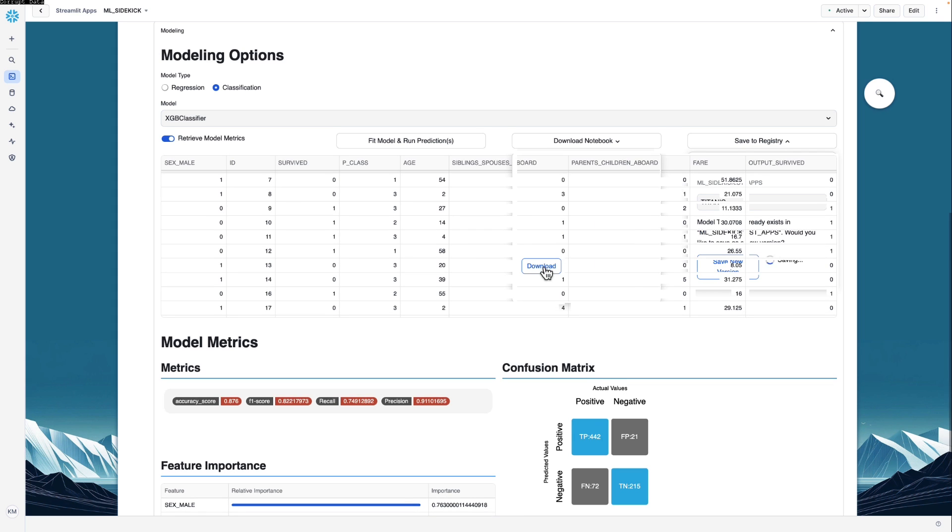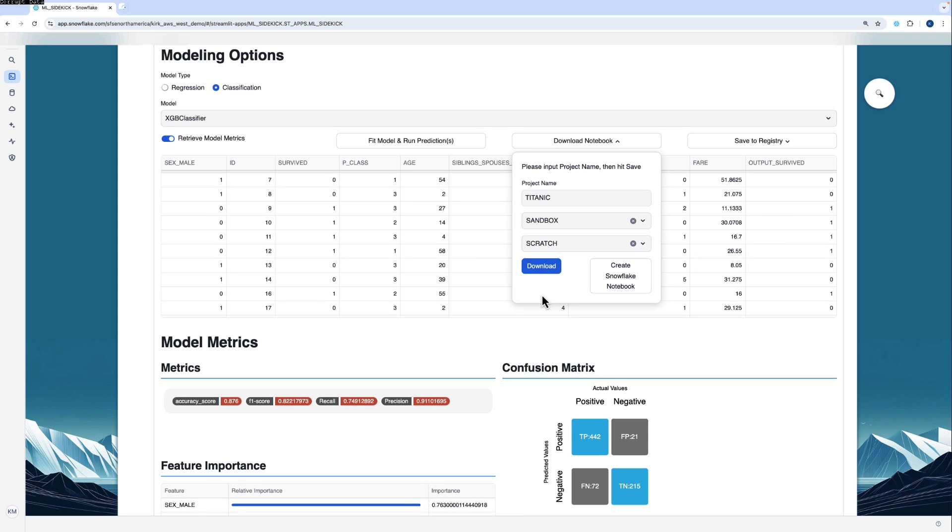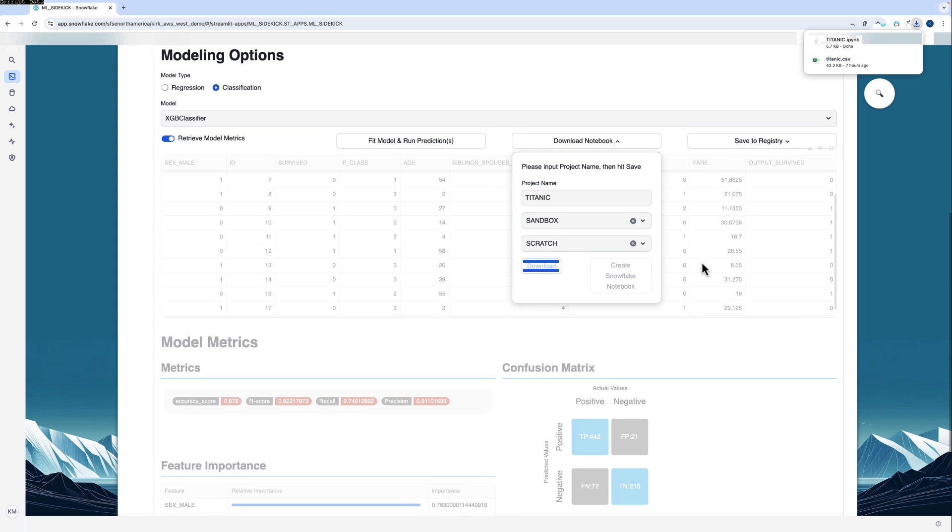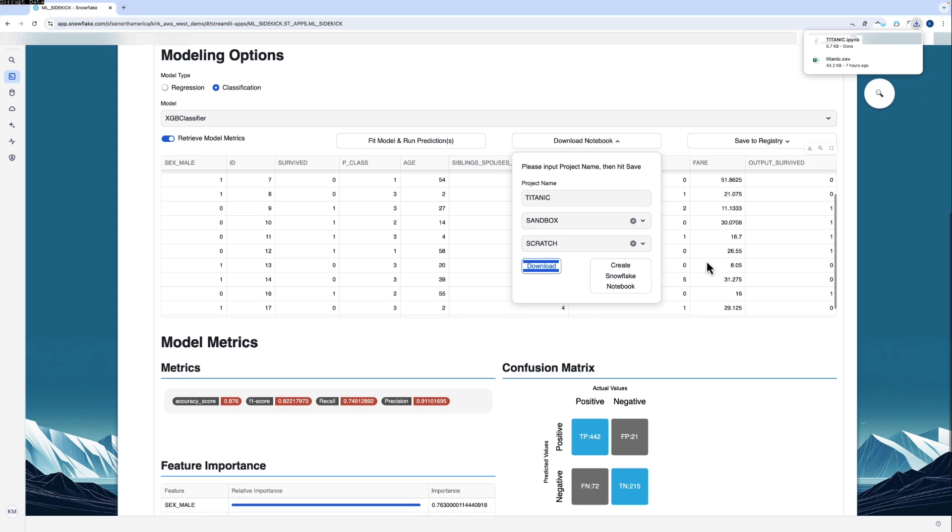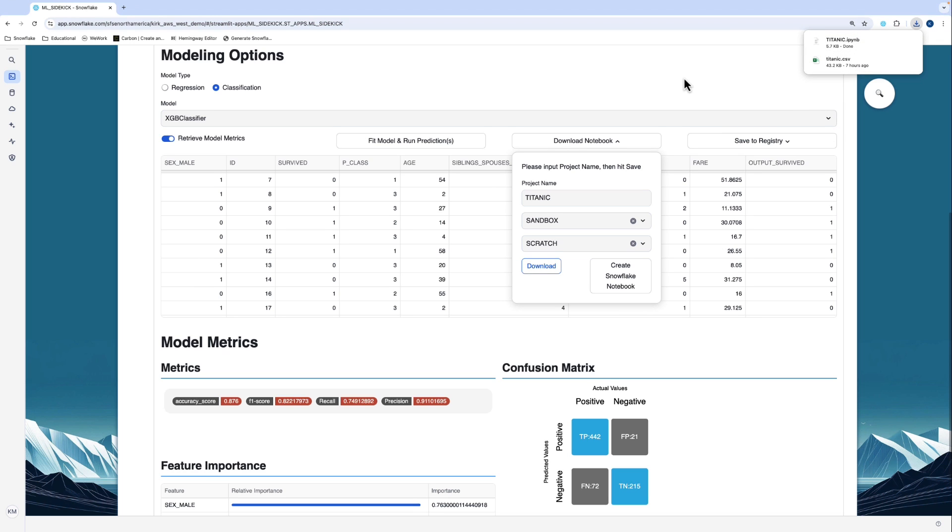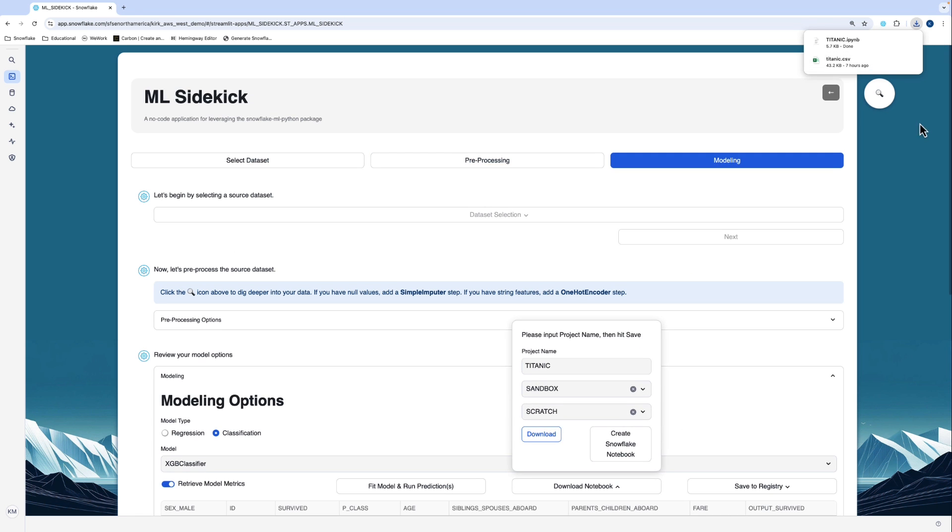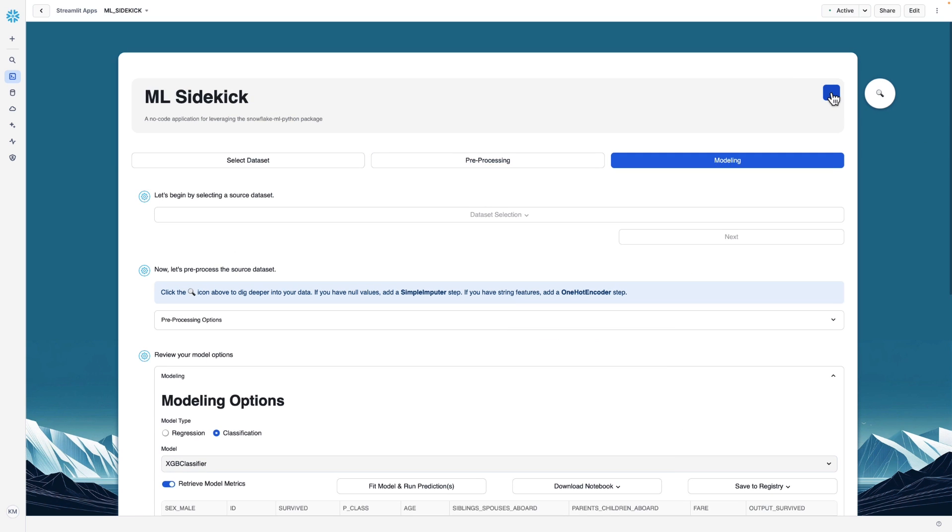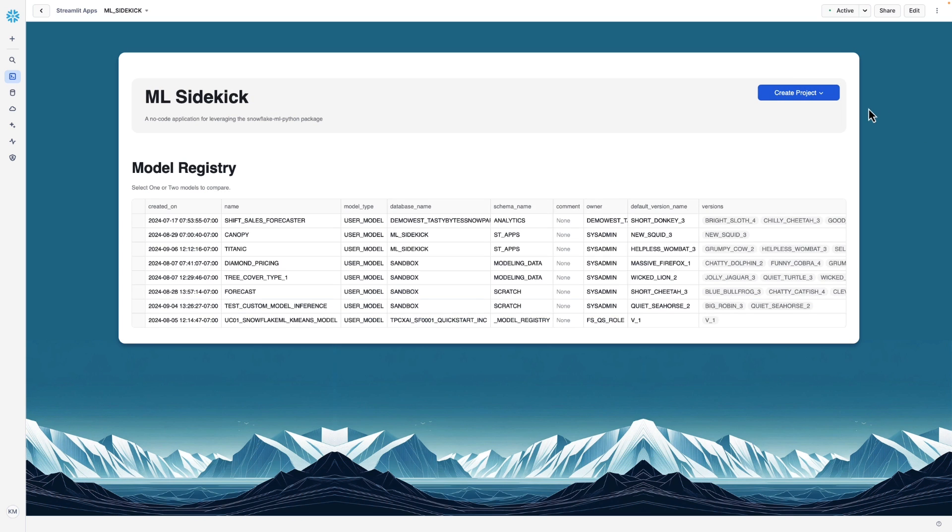And this is going to put a Snowflake notebook into our Snowflake account. If we click download, we can also download that notebook, and it'll be called titanic.ipynb. And you could run that locally if you like. So now that we have registered our model and produced a notebook, let's go look at the model on the homepage. And here we are back on the homepage.